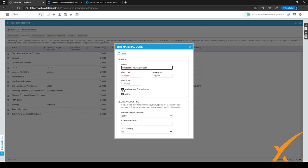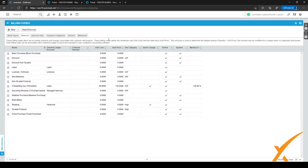After it's activated, you can click on save, and a quick charge will be made available automatically.